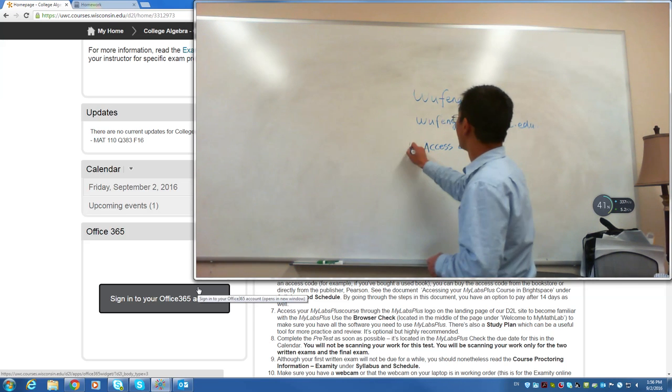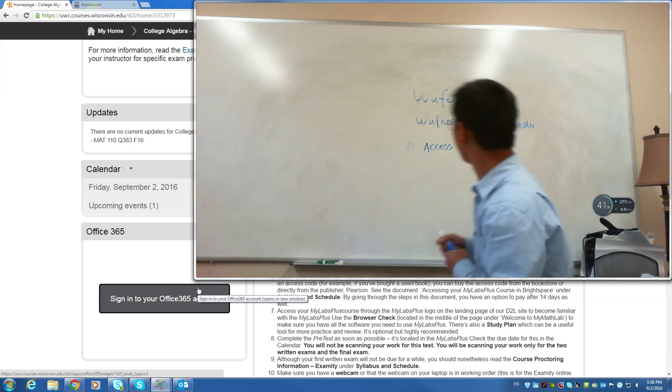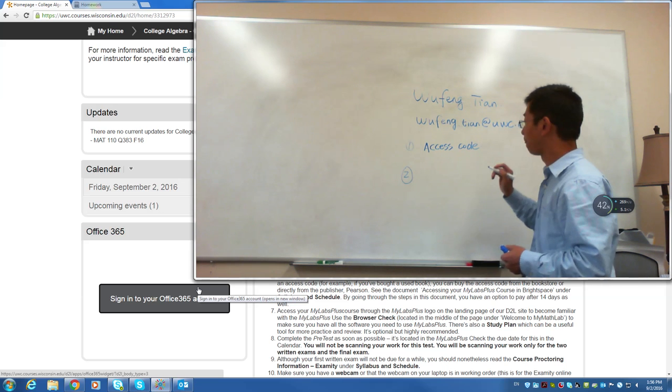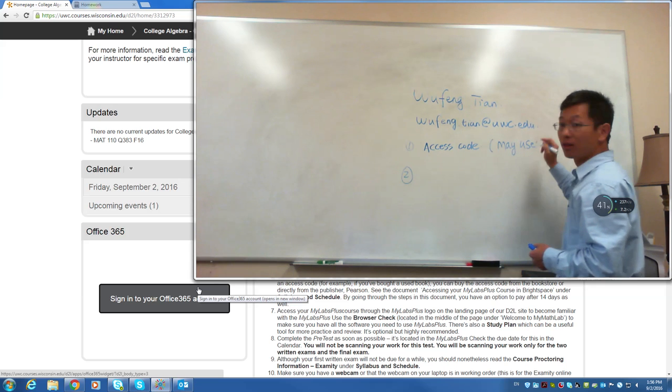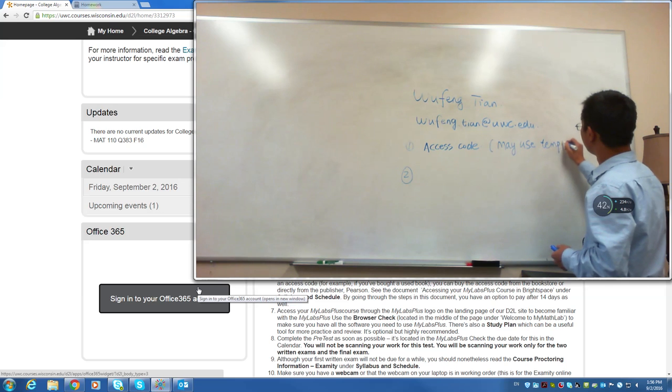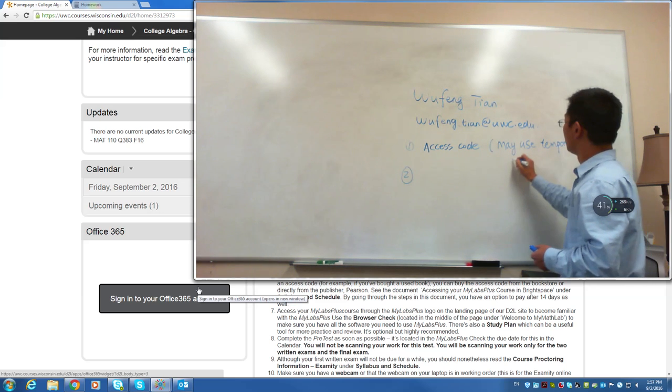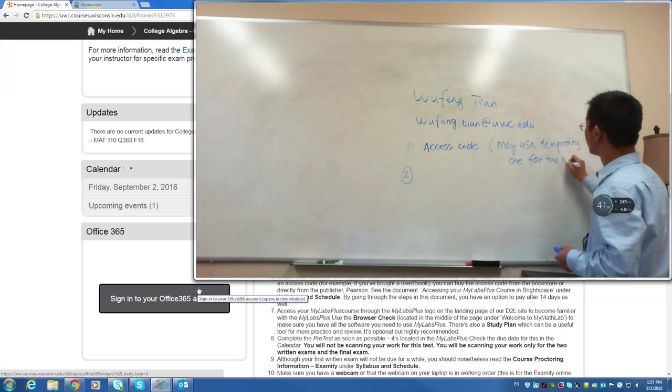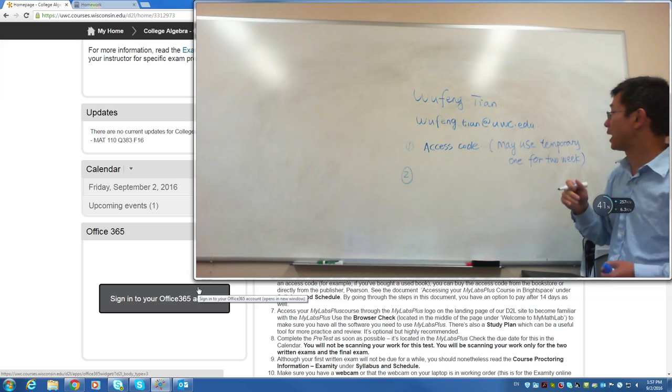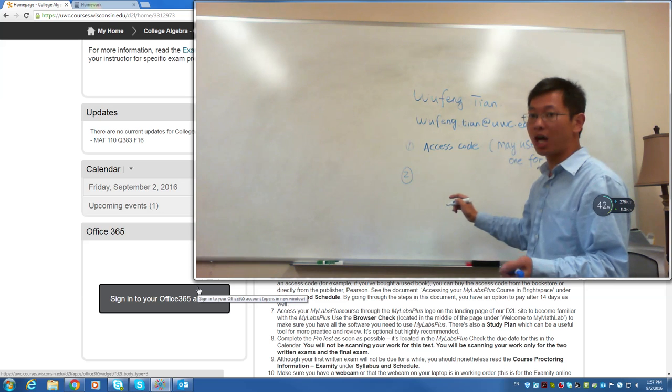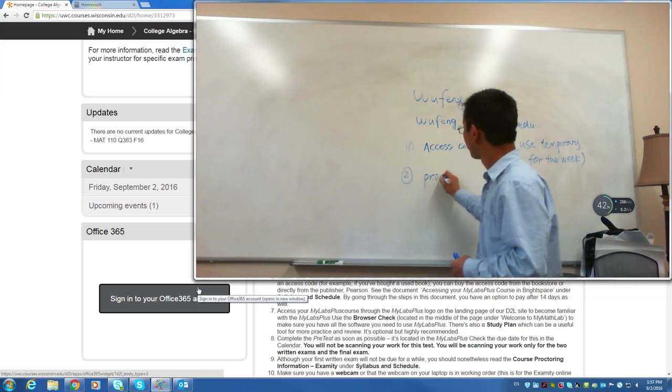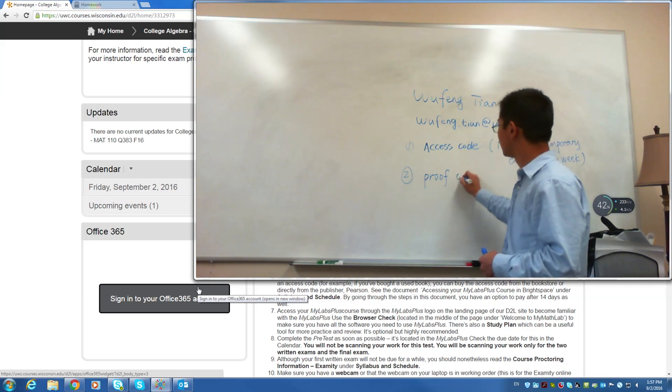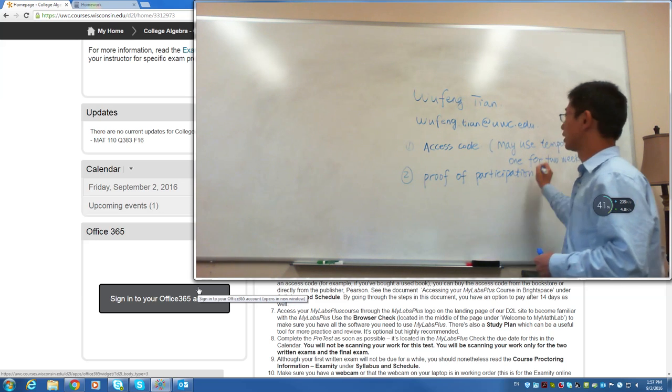So the first one is access code. If you go to the bookstore, they will have it. The second one is you may use the temporary one for two weeks. After two weeks, you will still have to purchase the access code to continue using the MyLabs Plus software. Second one, you need to, once you are able to log into D2L, you will need to finish the proof. I think it's called proof of participation.